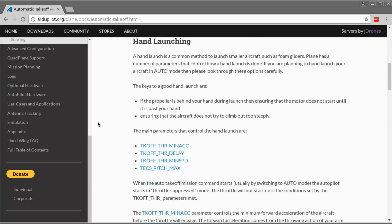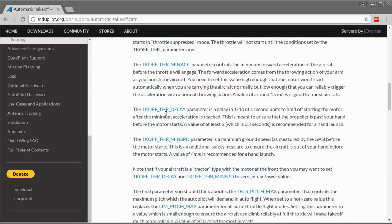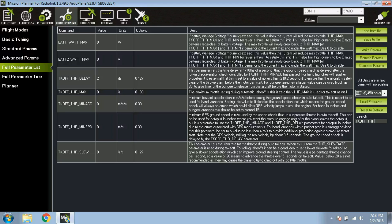There's not actually that many parameters, and most of them you can leave as the defaults. They're explained on the settings page with quite good descriptions. So we have Takeoff Throttle Min Acceleration — this is a value read from the accelerometer: minimum forward acceleration in meters per second per second before arming the ground speed check in auto takeoff. This is meant to be used for hand launchers where you're throwing it. Setting this value to zero disables the acceleration test.